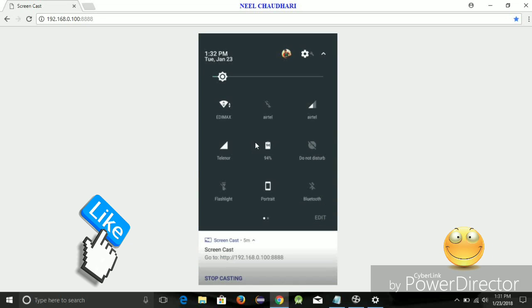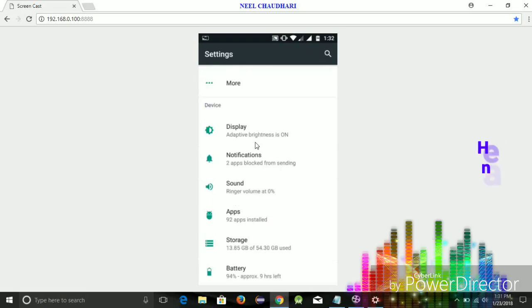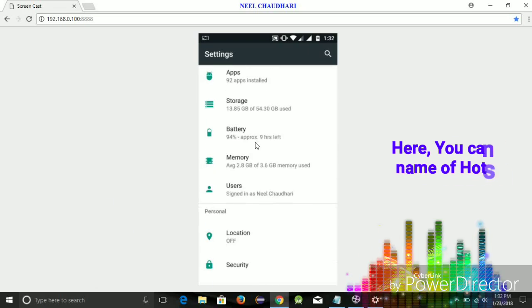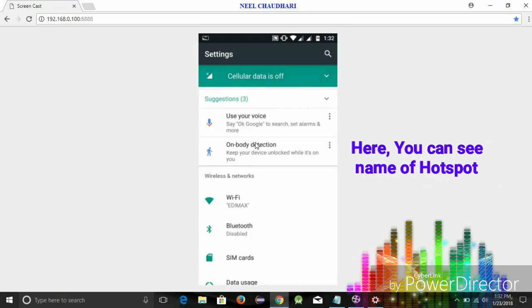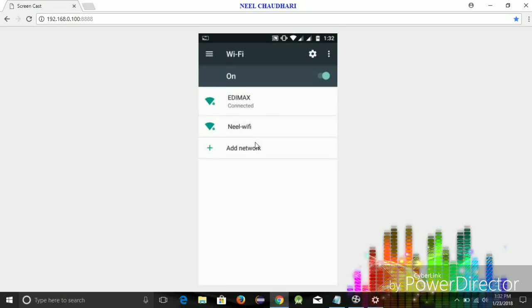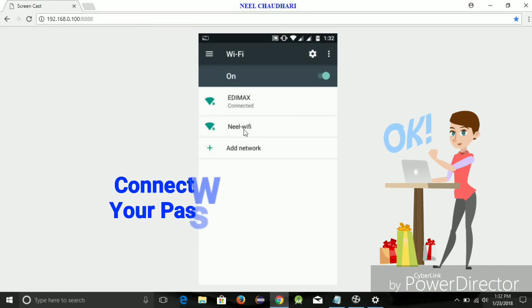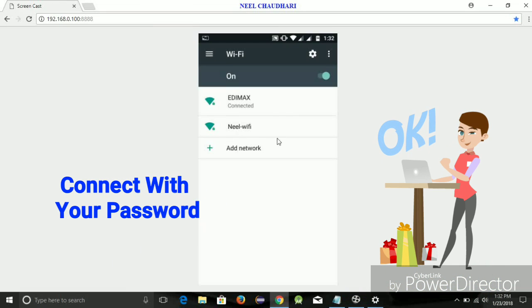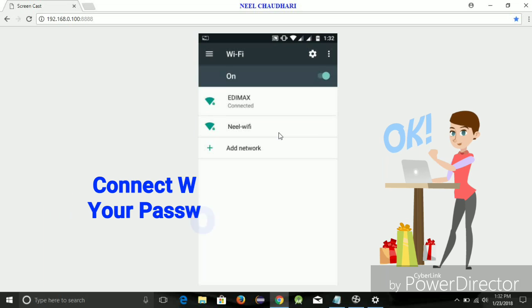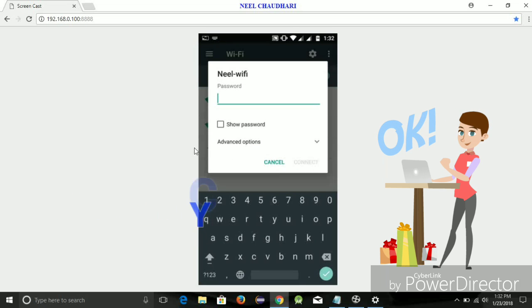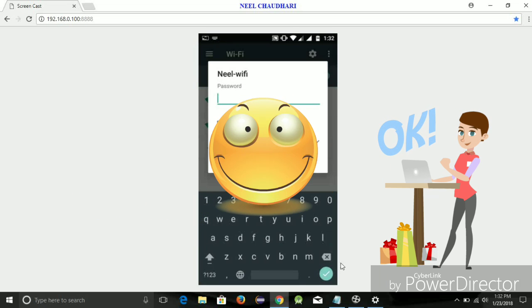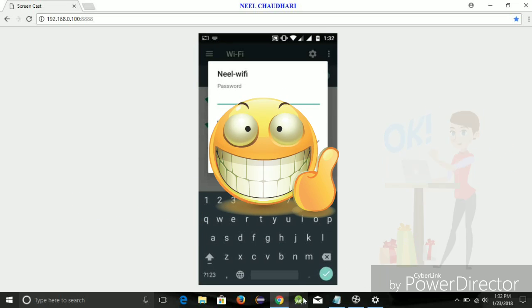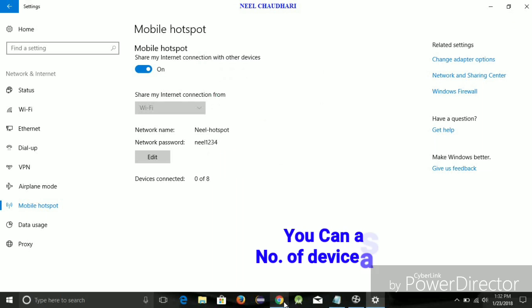On mobile, you can see the Wi-Fi networks. Over here, you can see the Wi-Fi hotspot was enabled. You have to just simply tap on it and enter the username and password and connect it, so that you can use your laptop Wi-Fi hotspot on your mobile.